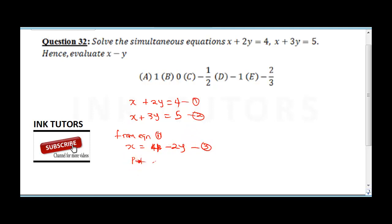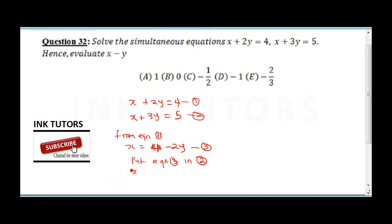Using substitution: put equation 3 into equation 2. Where I see x, I put 4 minus 2y: so 4 minus 2y plus 3y equals 5. This gives 4 plus y equals 5, so collecting like terms, y equals 5 minus 4 which is 1.